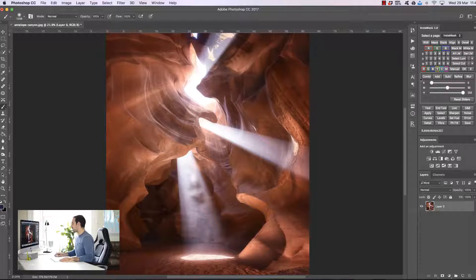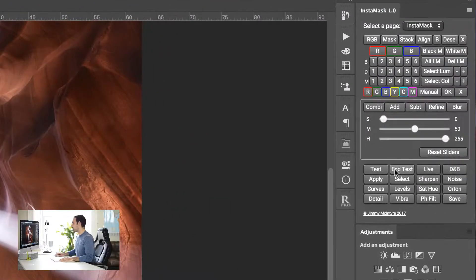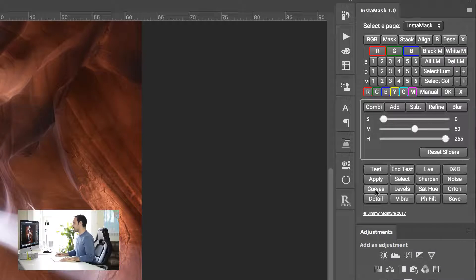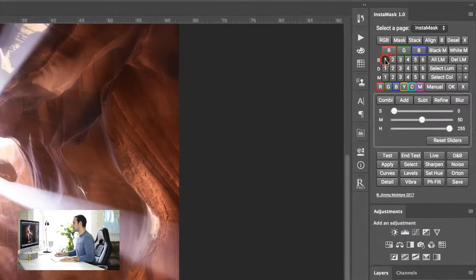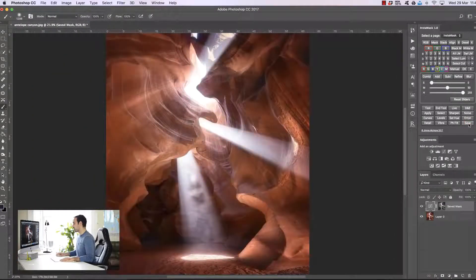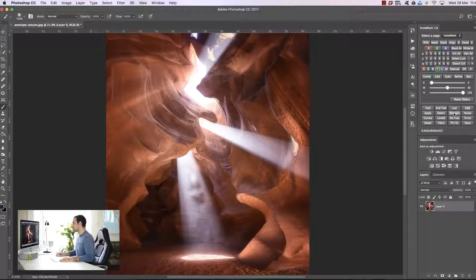So now that we've looked at our masks, how to refine them, test them, apply them, and make them into selections, we can also look at some of the other apply buttons. Curves will create a curves layer, levels are levels, saturation and hue, vibrance layer, pH creates a photo filter, save saves our selection for future use, D&B creates a dodge and burn layer, sharpen creates a sharpen layer, noise creates a noise removal layer, and Orton creates an Orton effect layer. Detail, Orton, and sharpen all create smart objects, so it's a non-destructive process in your workflow.